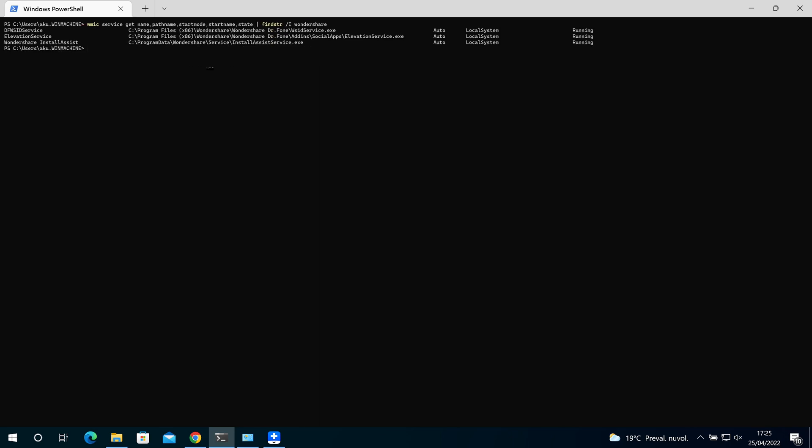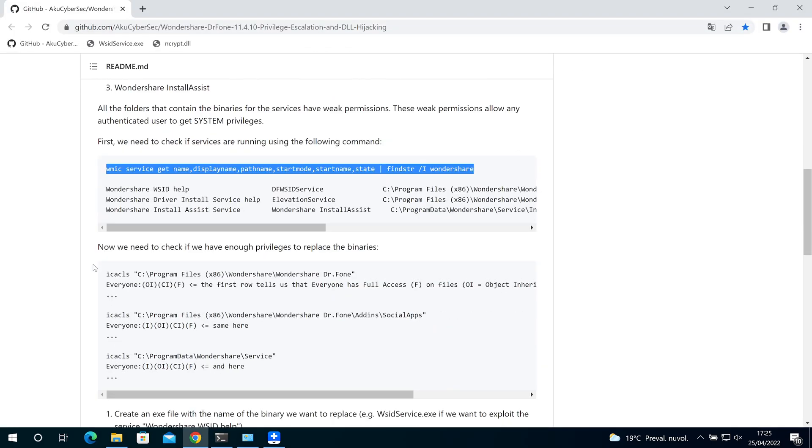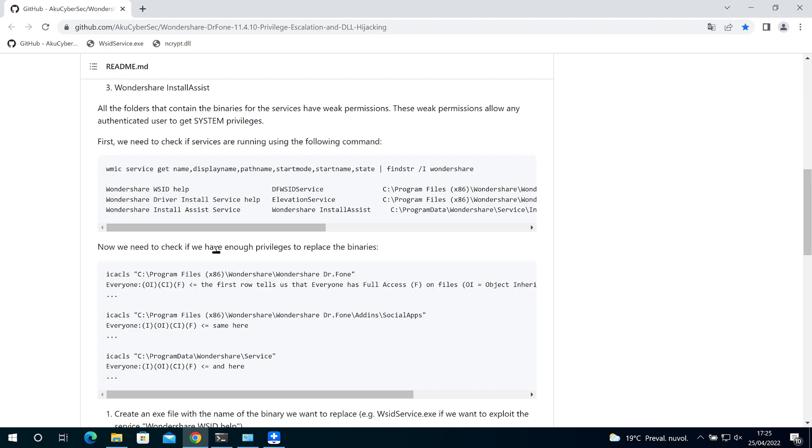The services are installed and running. We can remove display name as we don't need it right now. As you can see, the services start automatically and they run using the local system.